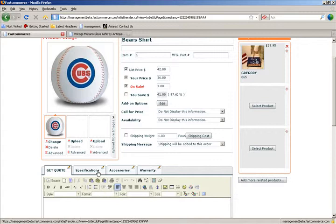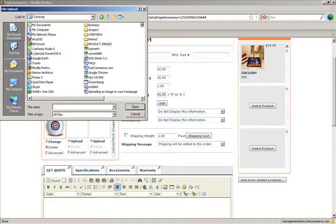To go to your local computer, you hit upload, and that takes you to your local computer, where you find the image that you're looking for.